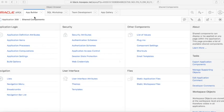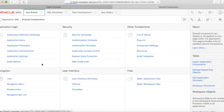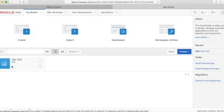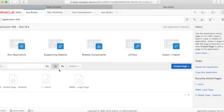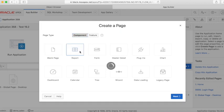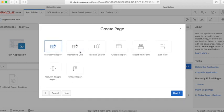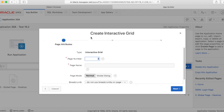Now we will start creating the interactive grid based on this REST-enabled SQL data source. Let's create a new page. Select Reports, then Interactive Grid. Give the page a name and click the Next button.